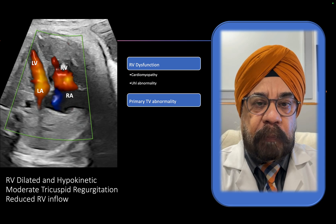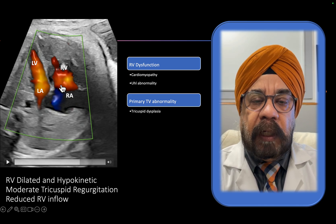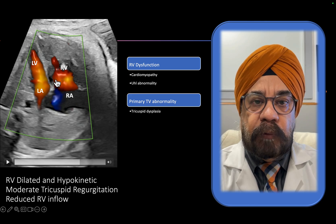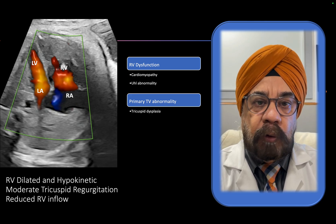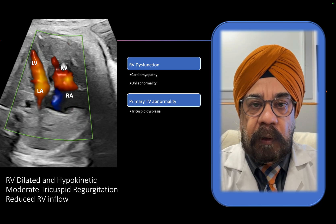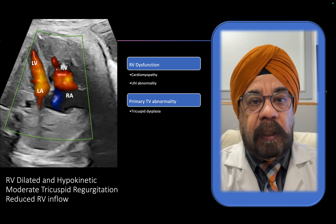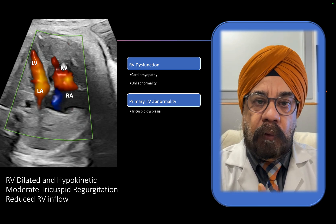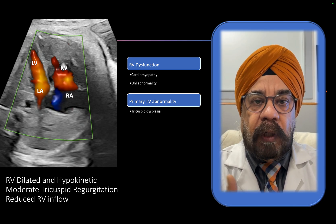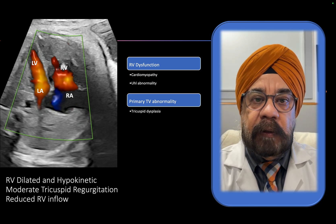The second possibility is a primary tricuspid valve abnormality such as tricuspid valve dysplasia. Ebstein's anomaly doesn't fit because there was no apical displacement of the septal leaflet of the tricuspid valve. Also, in a primary tricuspid valve abnormality you would expect increased RV inflow — because TR causes backflow and the blood returns to the RV — so RV inflow should be greater than usual. Here the RV inflow signals are reduced, which argues against this.